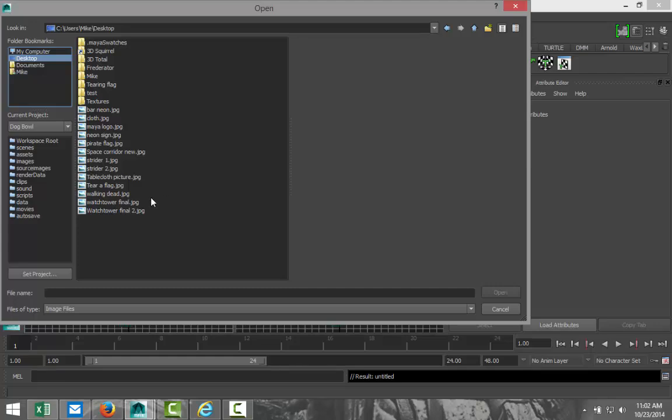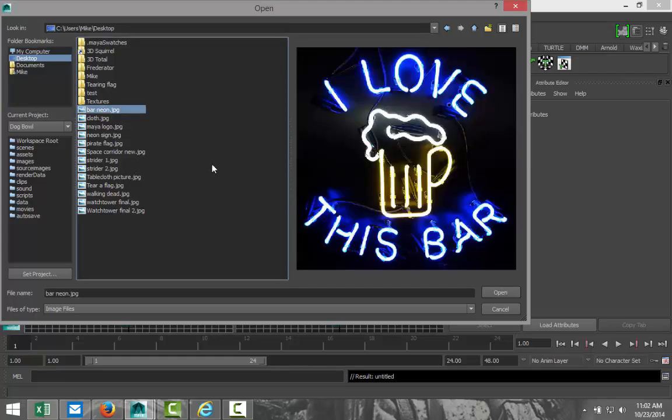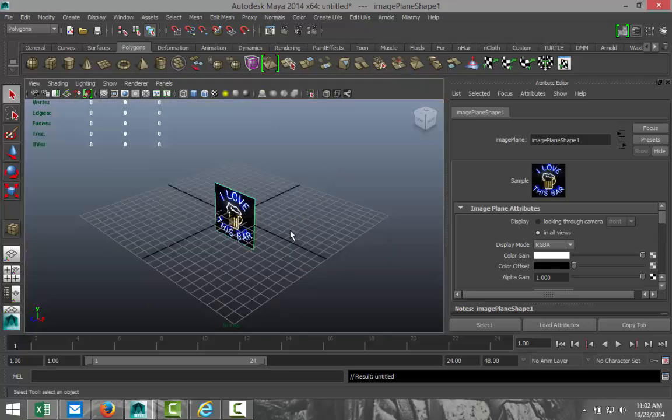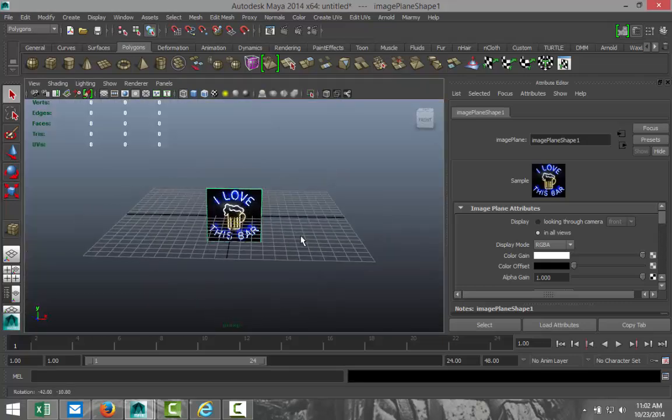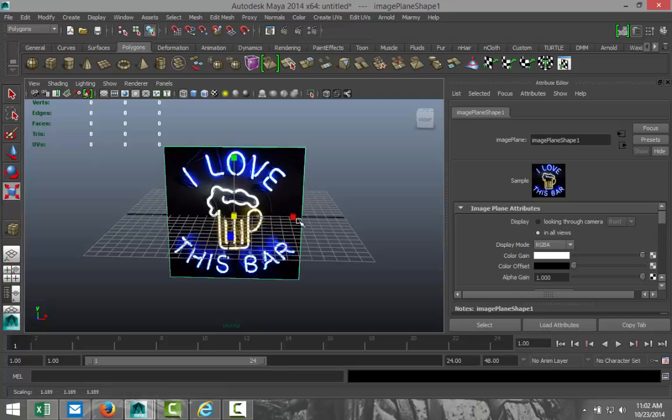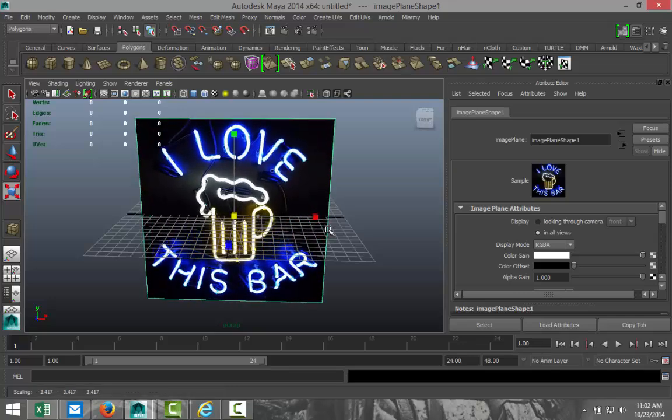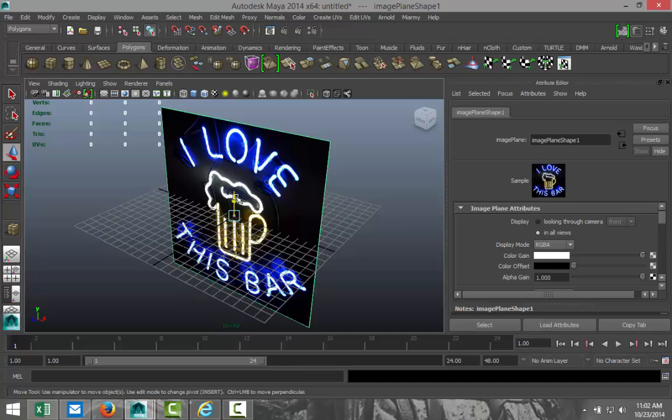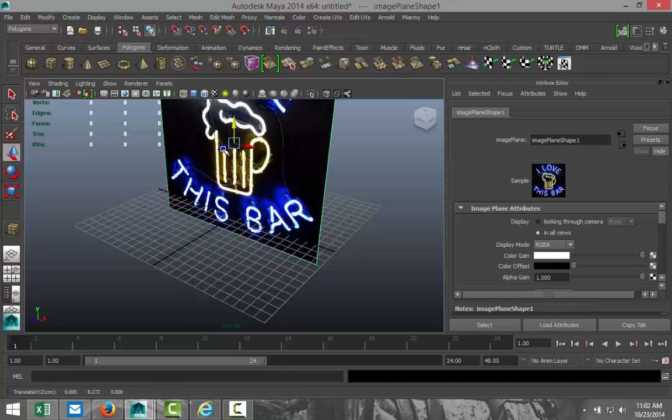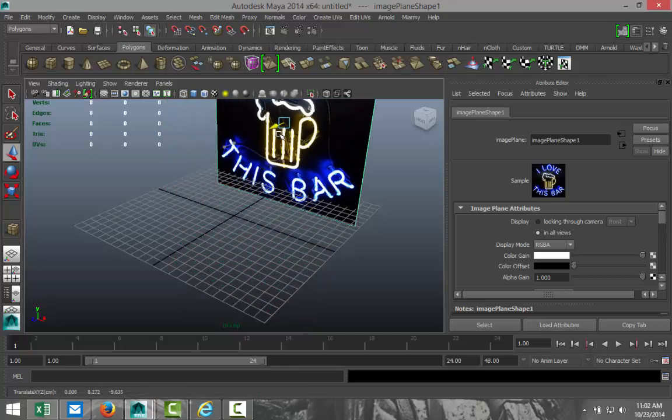Just going to go to my desktop and let's see what we got. Bar neon sign. I thought this was pretty cool. Okay, so we're going to scale this thing up a bit. Let's say something like that. So it's nice and clear.